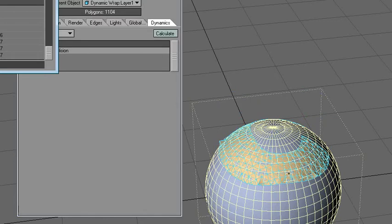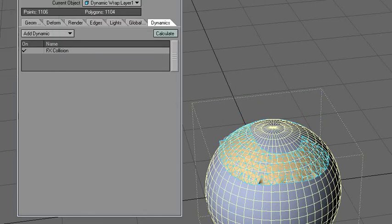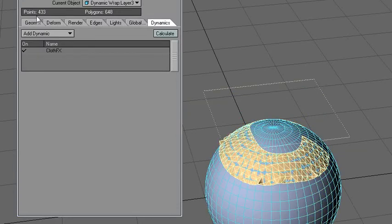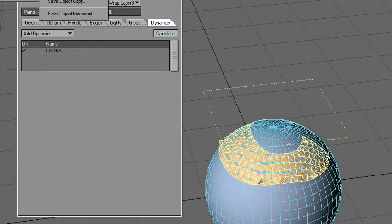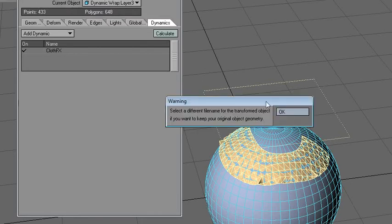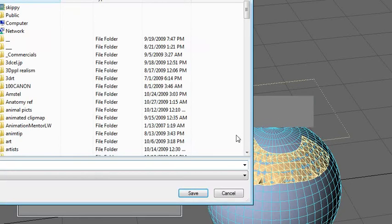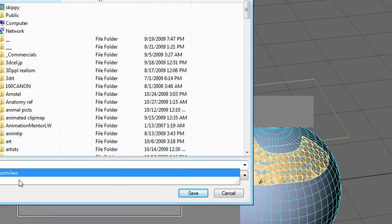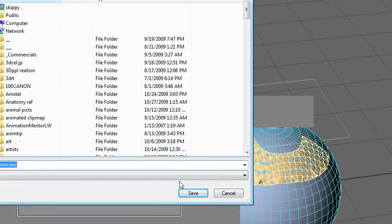That's pretty much what I want, so I can just stop the calculation here. I'll hold down control and switch to the C, and say save object — save transformed object. We'll call it C transform.